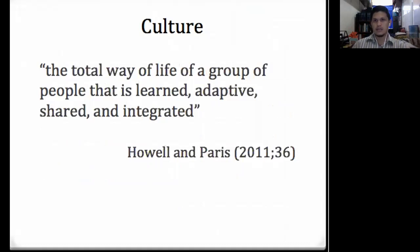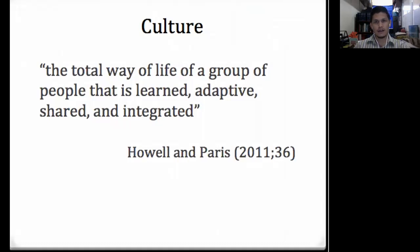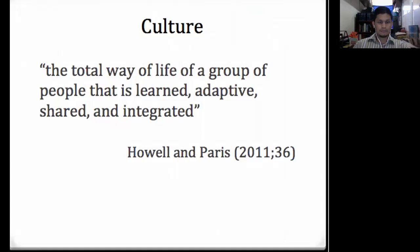Howell and Paris describe culture succinctly: culture is a total way of life of a group of people that is learned, adaptive, shared, and integrated. Those are the four key verbs: learned, adaptive, shared, and integrated.